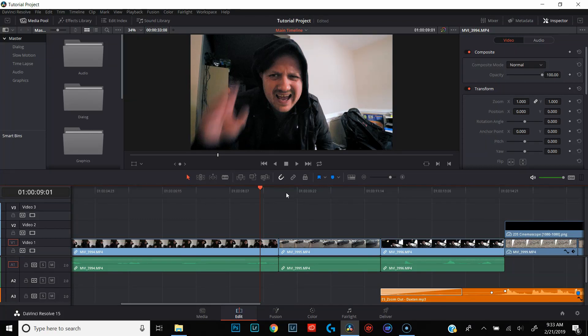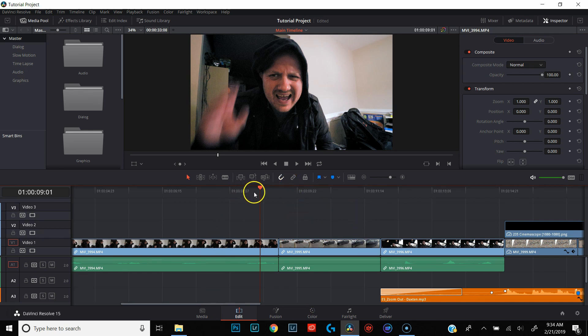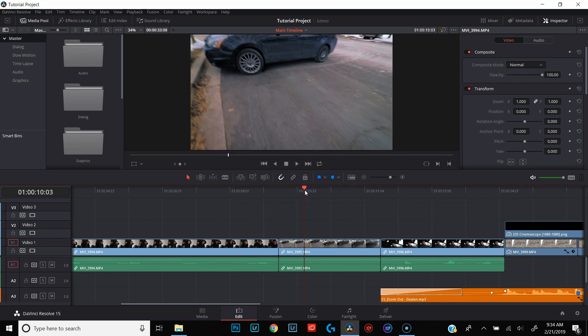Throughout this tutorial, I'm going to be introducing you to the Fusion tab and taking you back to the color tab. But for now, we're in the edit. The first thing I want to show you is how to use a transition that comes within DaVinci Resolve already — it's the easiest way to add a transition. We're going to do a transition between me being in my house and me walking to the car, just a simple crossfade.